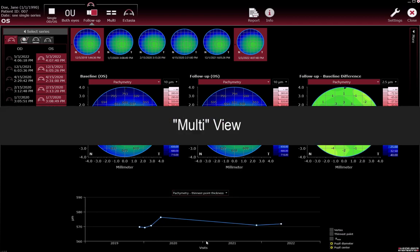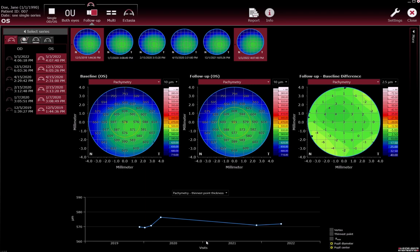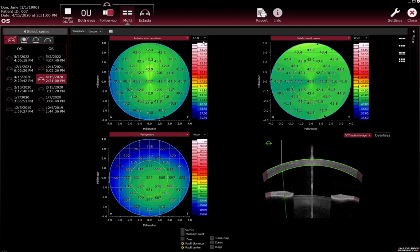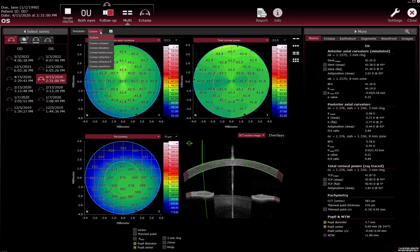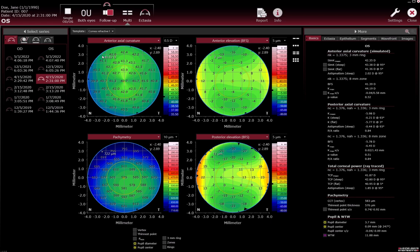Multi view. If you want to see different colour maps at the same time, click the Multi button in the menu bar to open the Multi view. Either the standard templates or custom templates can be used to analyse the data. By default, six templates are available on every workstation — for example, Cornea Refractive 1 — to view different corneal maps of the same eye at the same time.